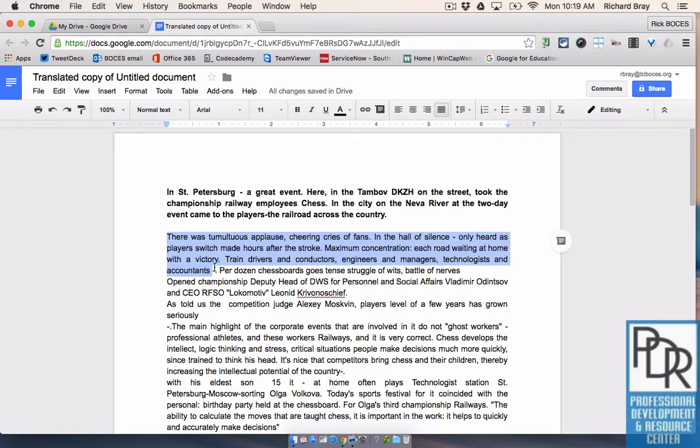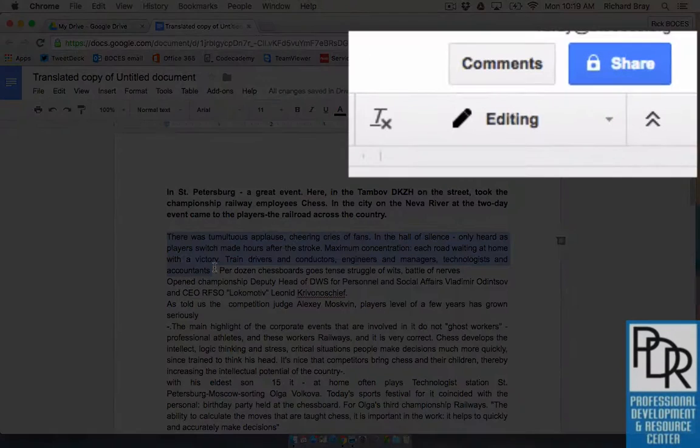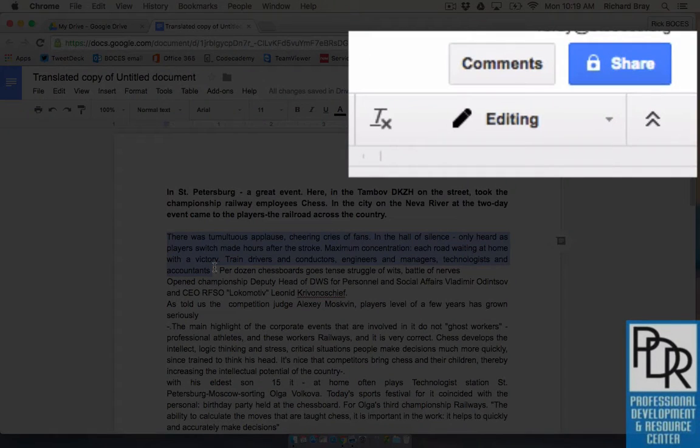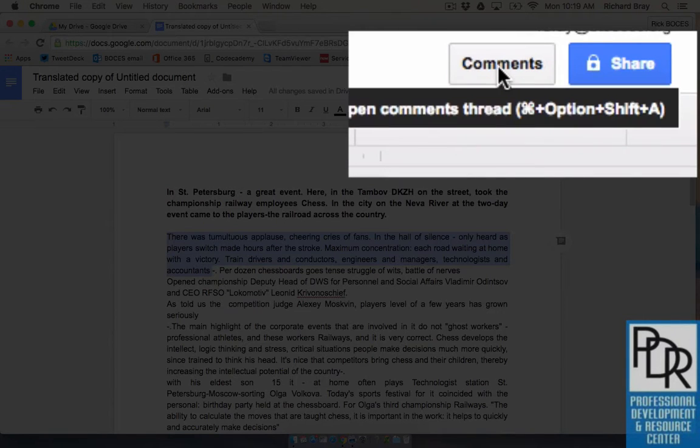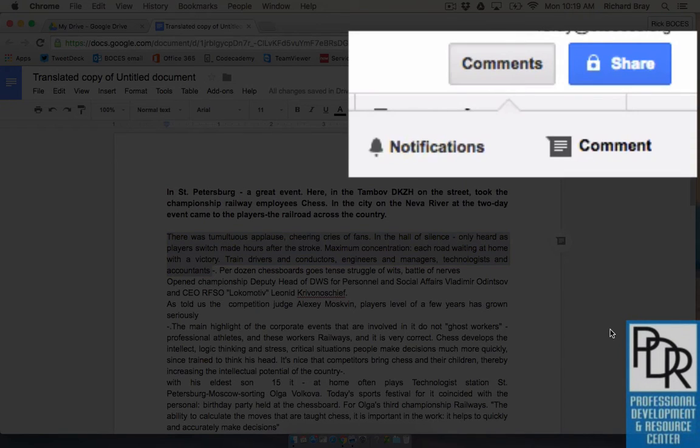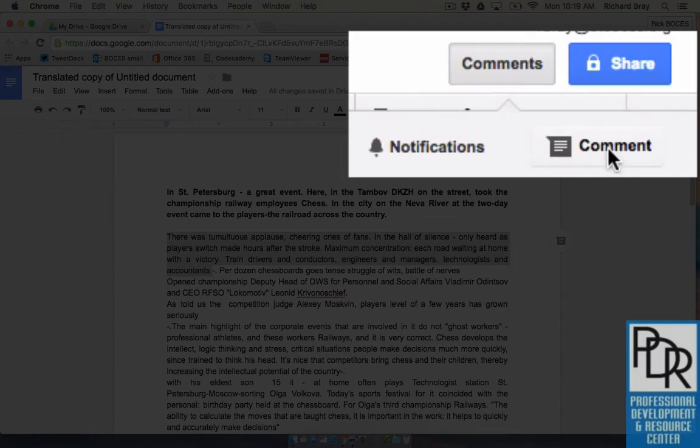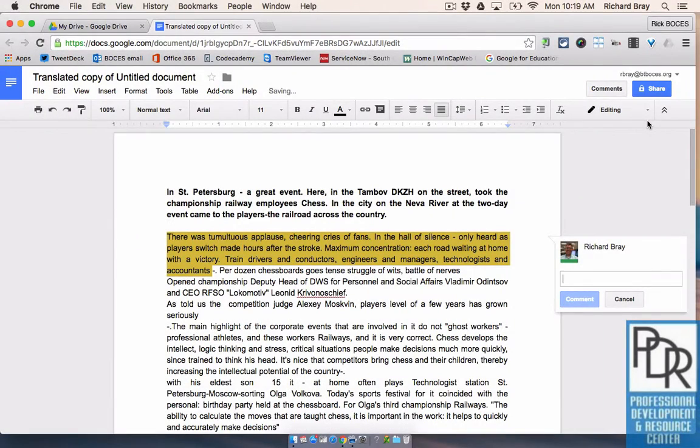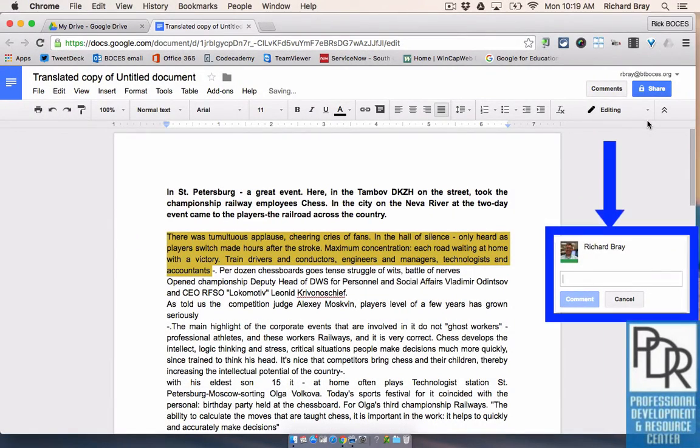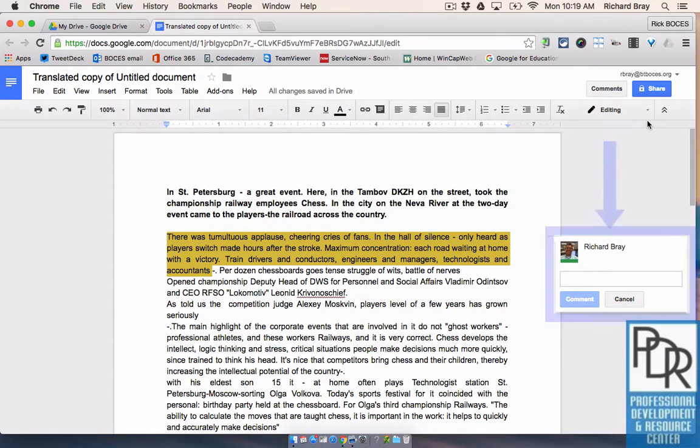Then you'll see in the upper right hand corner there's a button labeled comments. All I need to do is click on that button and I get two options, notifications or comment. So again I can click on comment and that will bring up this little pop-up window that is my comment off to the side.